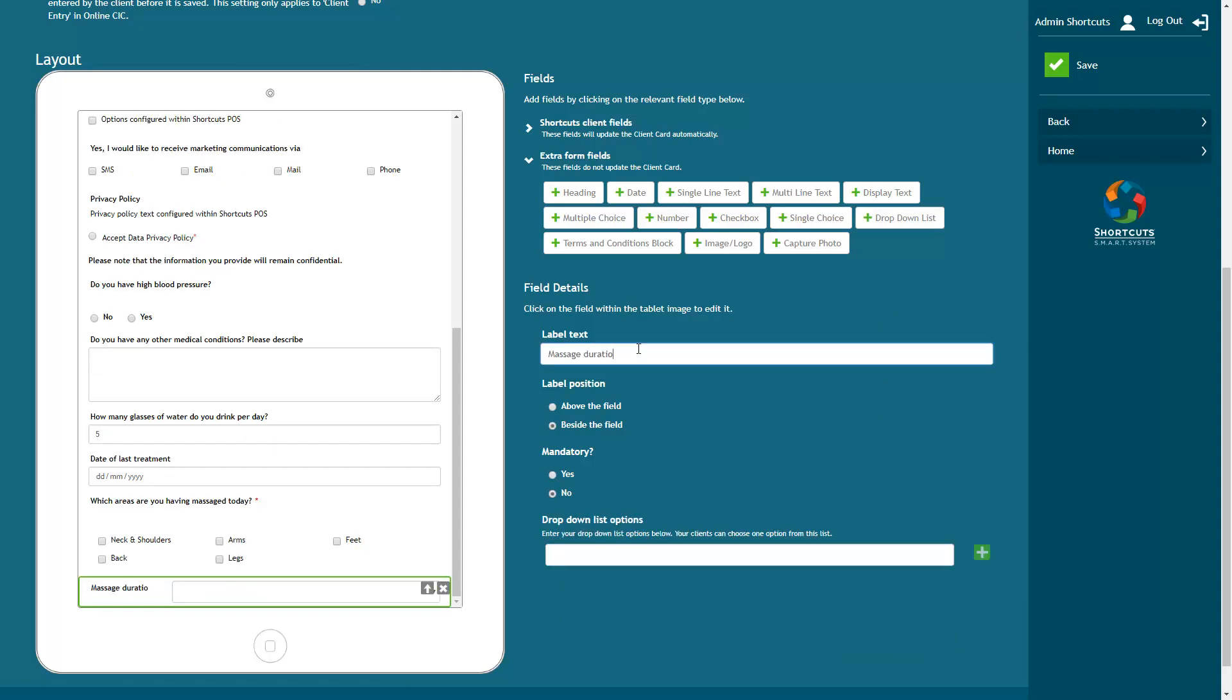A dropdown list will allow the client to select one of the possible answers. This is particularly helpful for creating a large list of options without making the form look crowded.